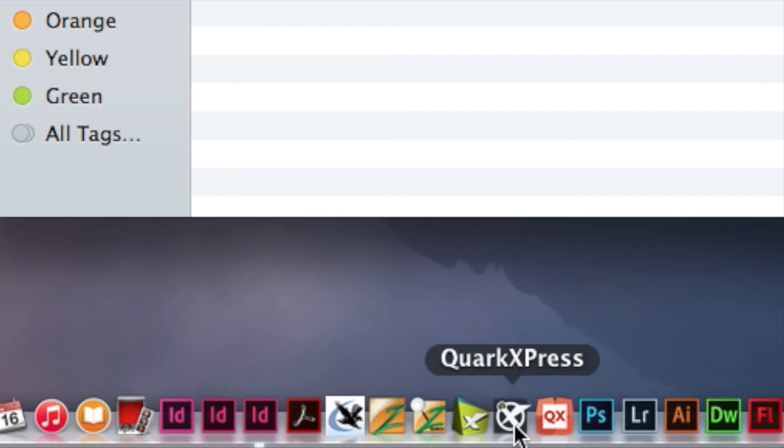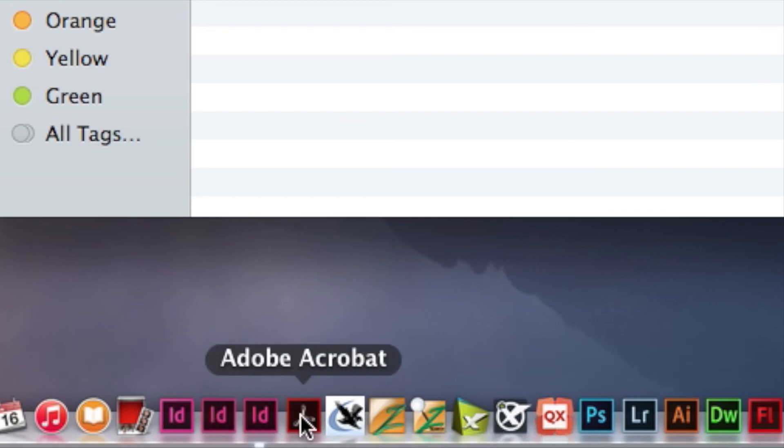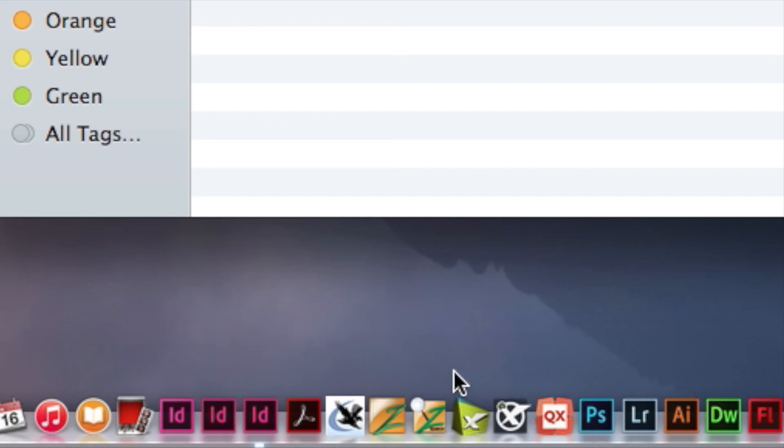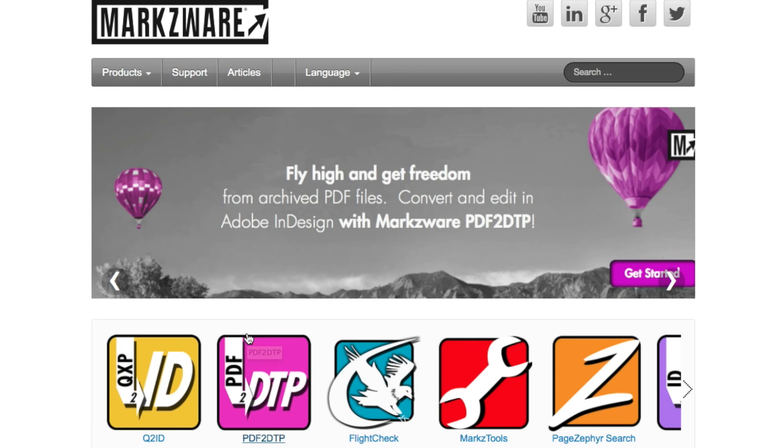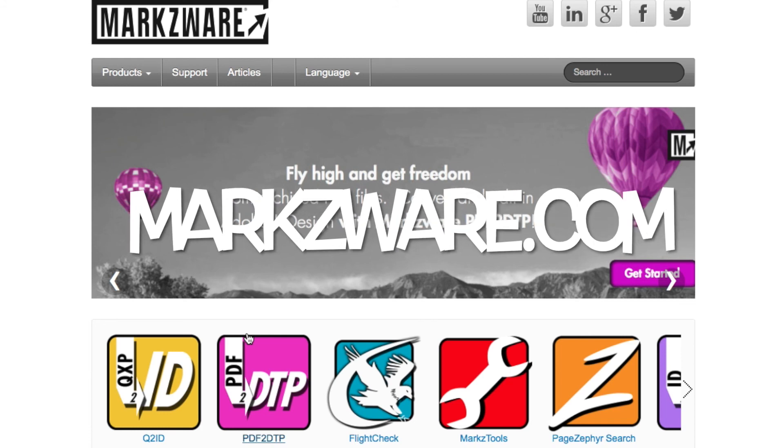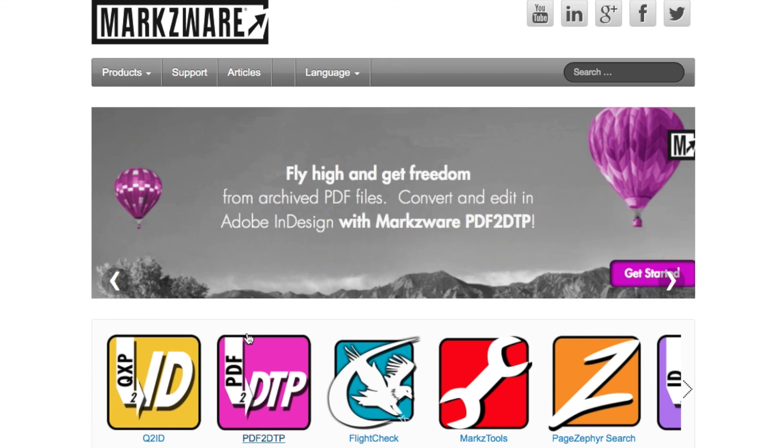And on that note, we make conversion tools to convert InDesign to Quark and Quark to InDesign. For more information on the Markzware products, cruise on over to www.markzware.com today. Thank you. David Dilley from Markzware. Wishing you a fantastic day.